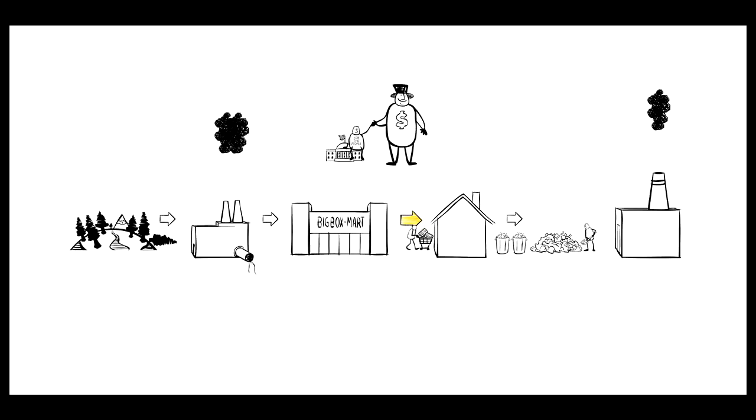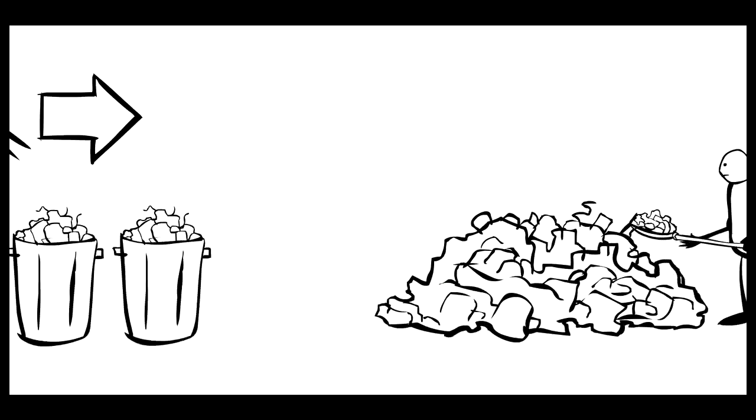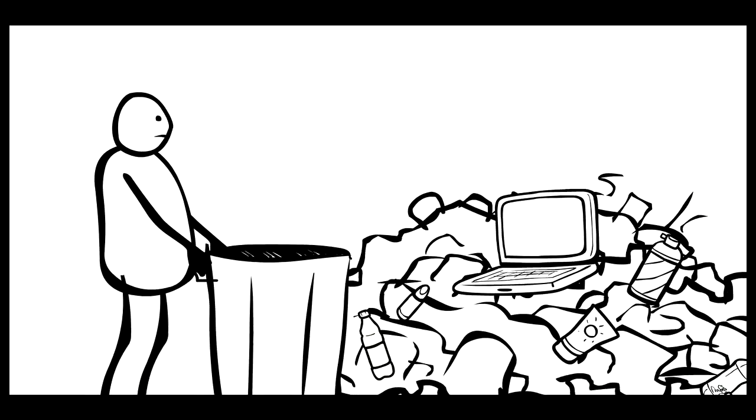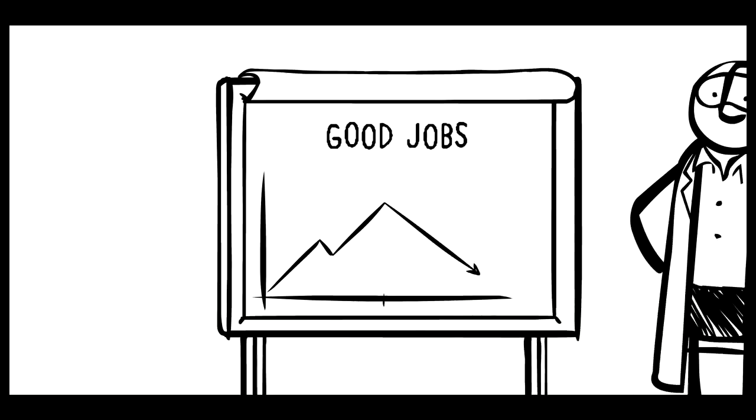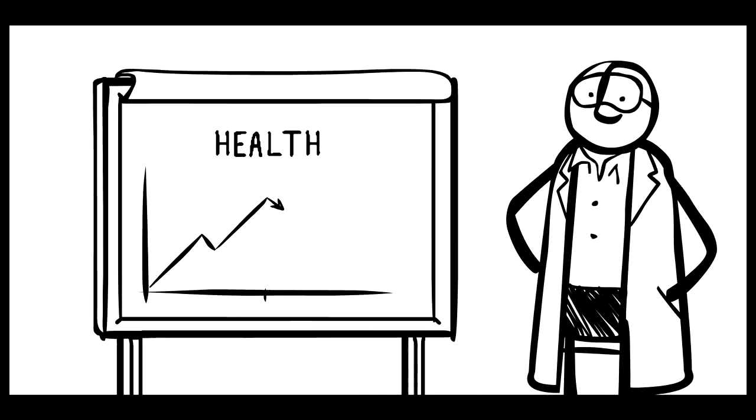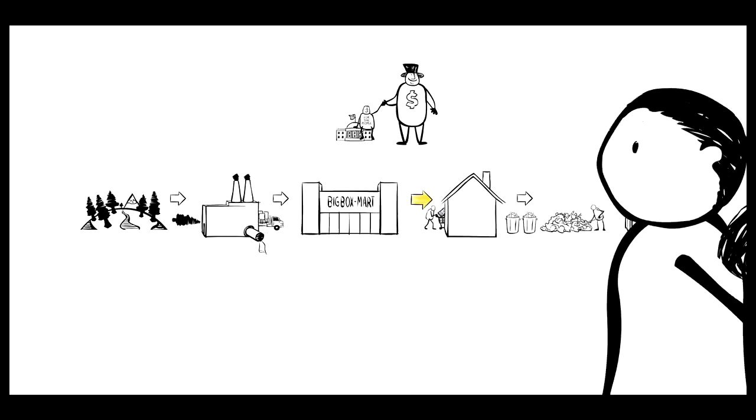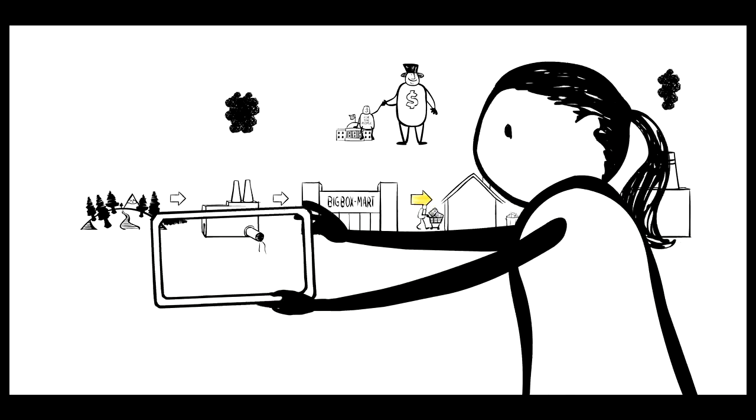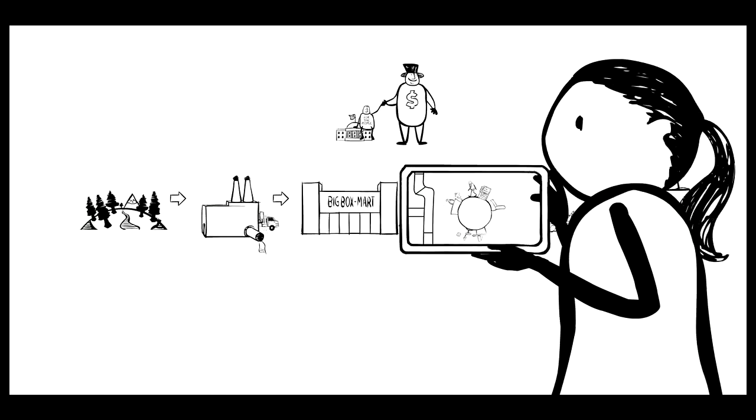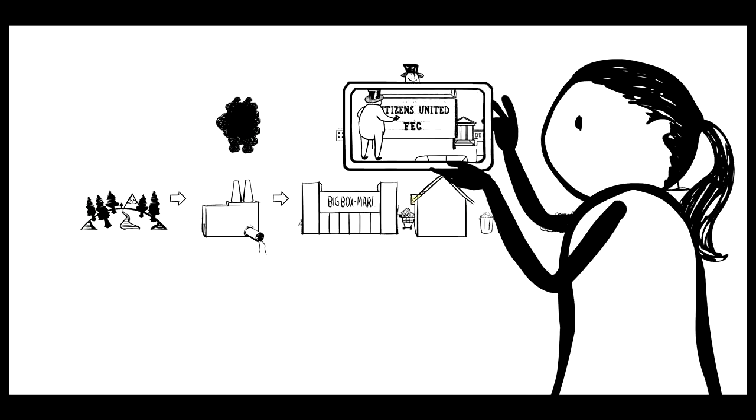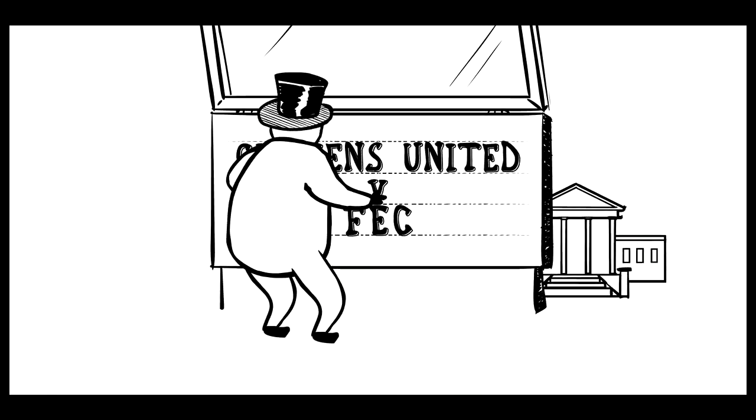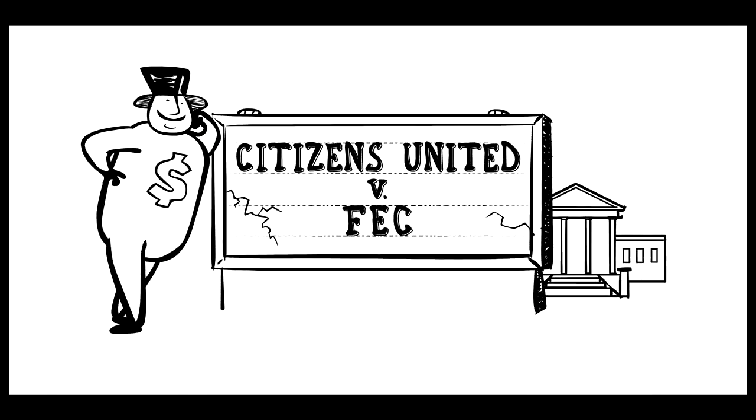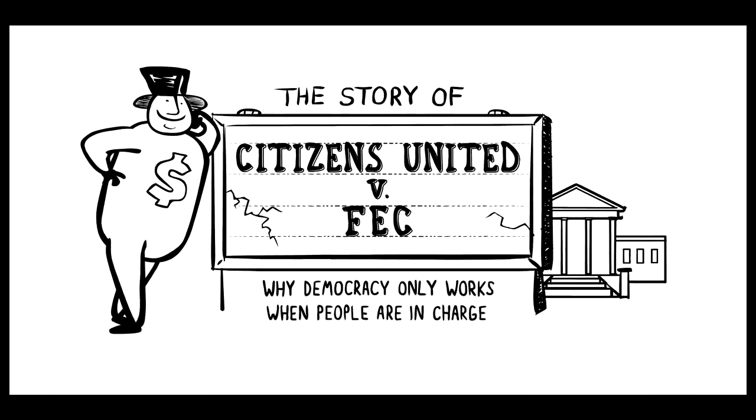In Season 1 of The Story of Stuff, we looked at a system that creates way too much stuff and way too little of what we really want. Now we're going to start looking at the stories behind The Story of Stuff. That's where we'll find ways to turn this situation around. Welcome to Season 2.